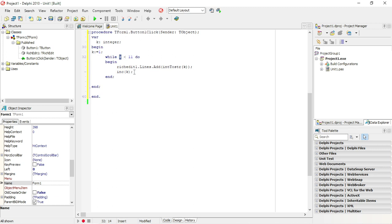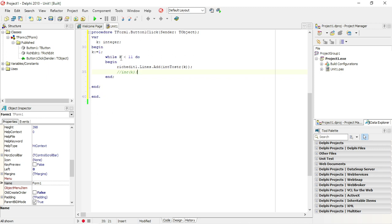With a while statement you must manually increase your counter. Actually, you can't leave this line out. If you leave this out, k will be one and this while loop will basically run forever. It will be a never ending loop because k will never be bigger than 11, so it will never jump out of this loop.